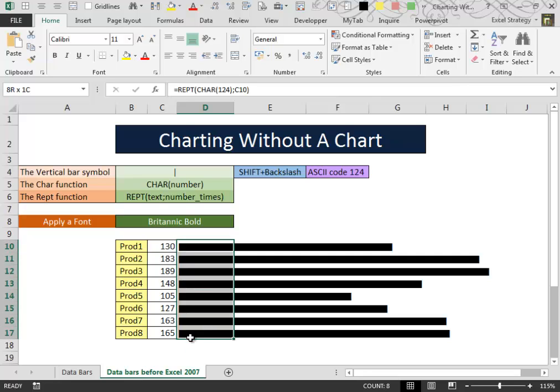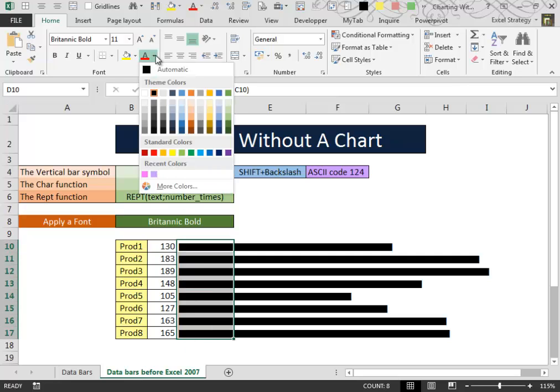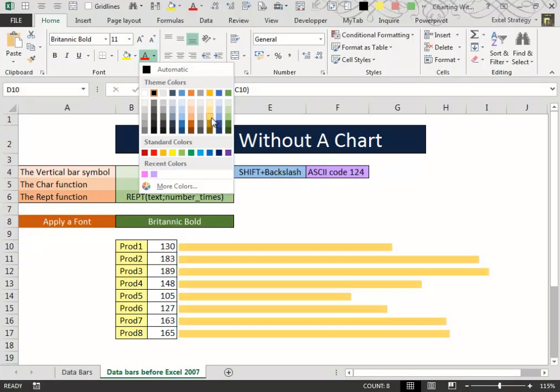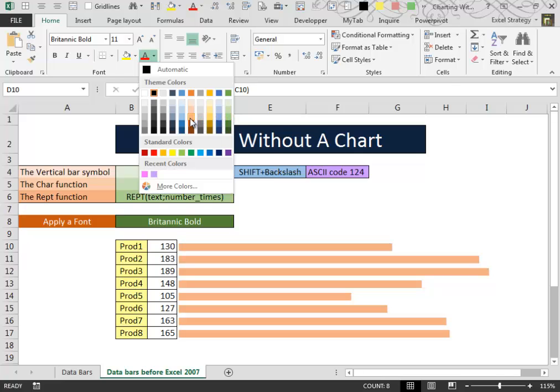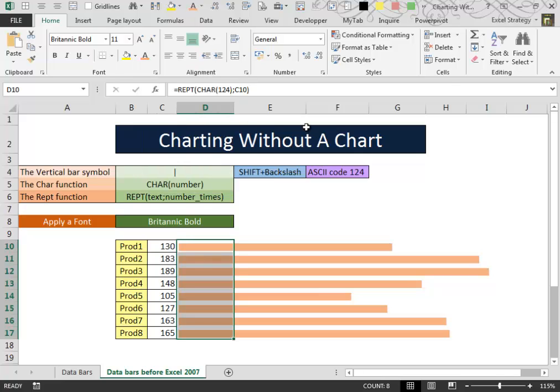And we can change the color of our little bars. We can apply some cool color. This one. Let's choose this one.